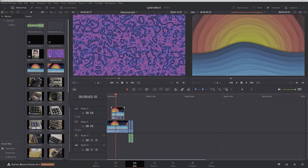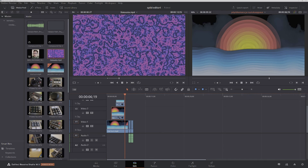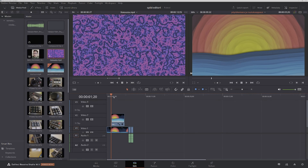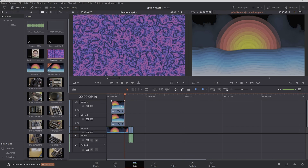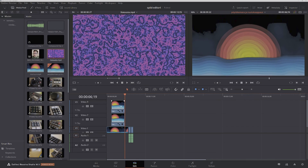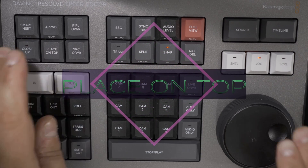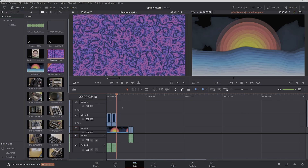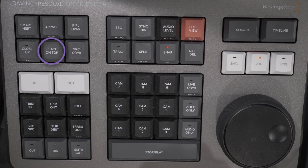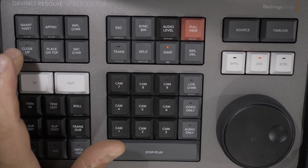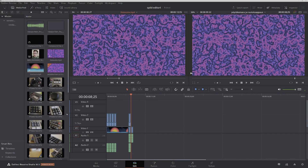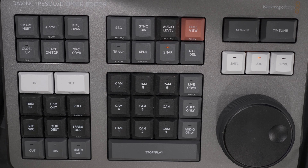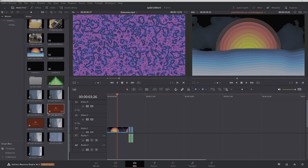Holding the close-up key down will activate Y-position, meaning you can adjust the vertical position of the image with the dial to reframe it if needed. If you have a color grade in the original clip, it will also be copied into the new zoomed-in clip. Place on top brings the in and out selection from the source window to the next empty video track at the playhead position. With audio, this key could be called Place on Below, as the new audio track is created on the next empty track below the existing audio tracks. Place on top becomes handy when you need to add the same clip multiple times on top of each other for effects work.